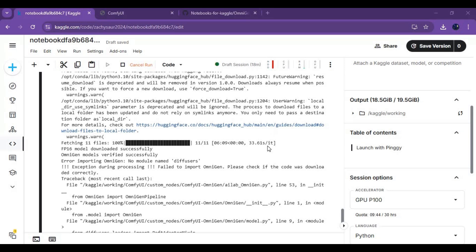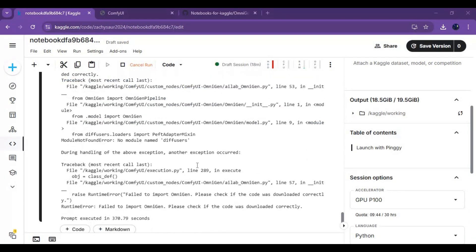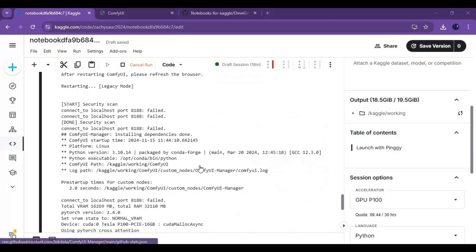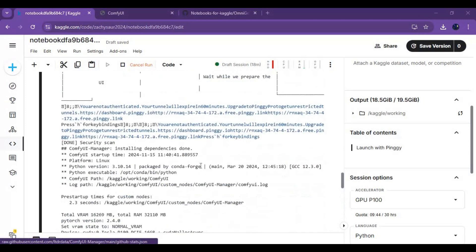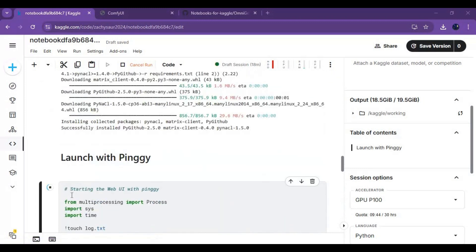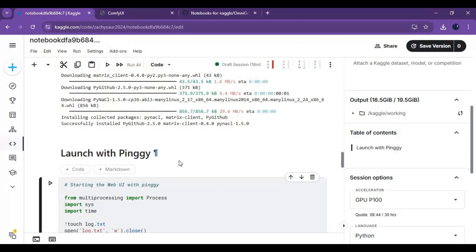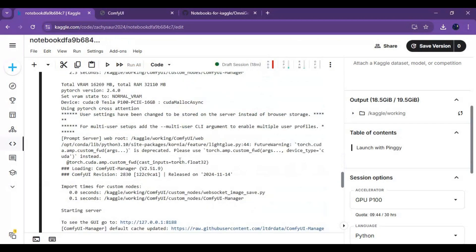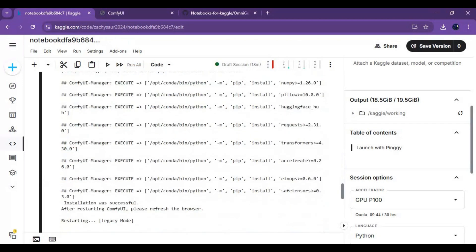When you see all models are downloaded, you will see an error. Stop Pingy's cell from running. Run the last cell to fix this error.